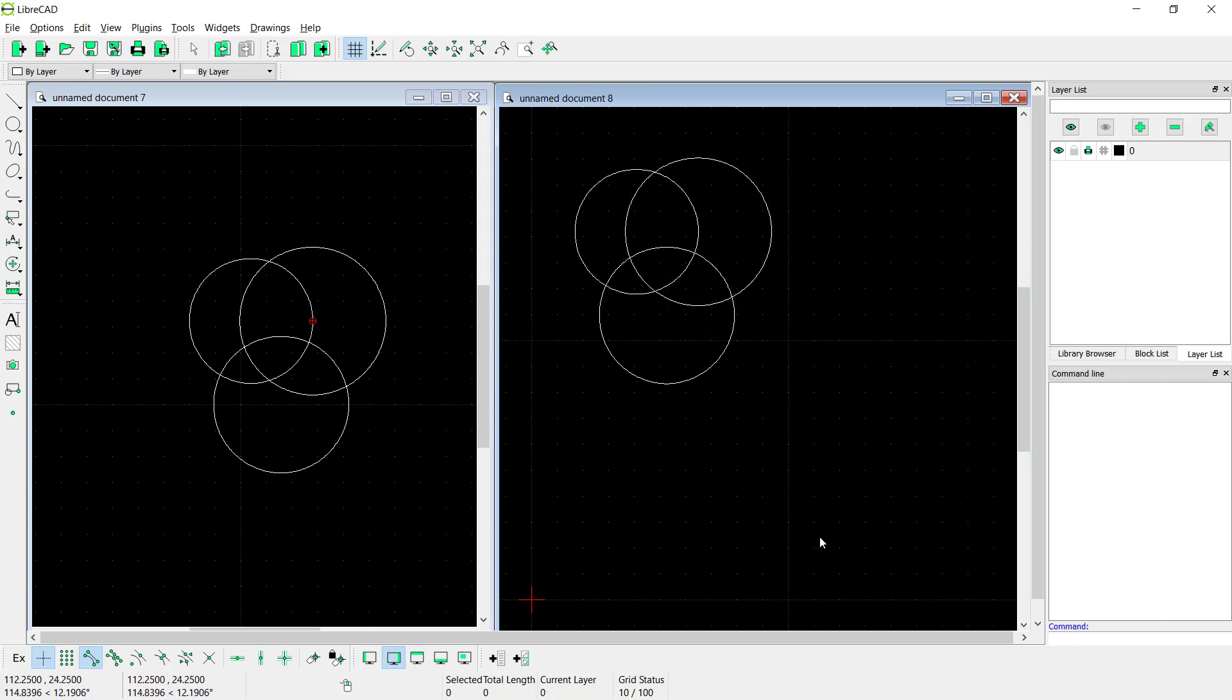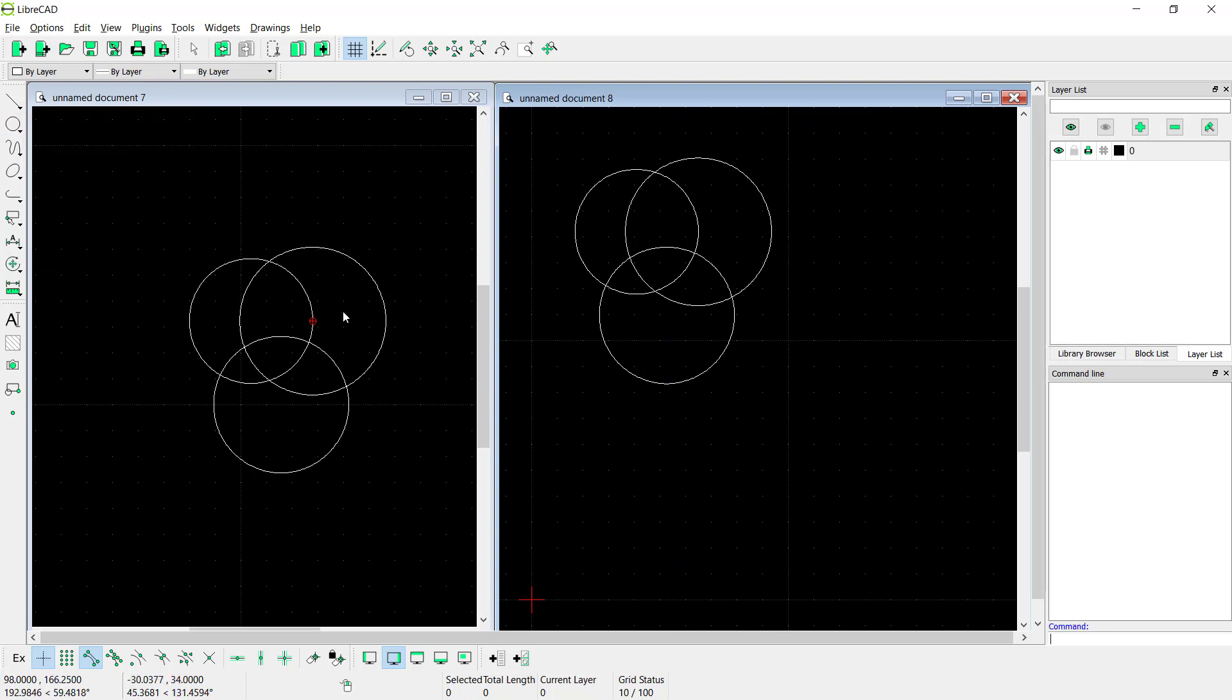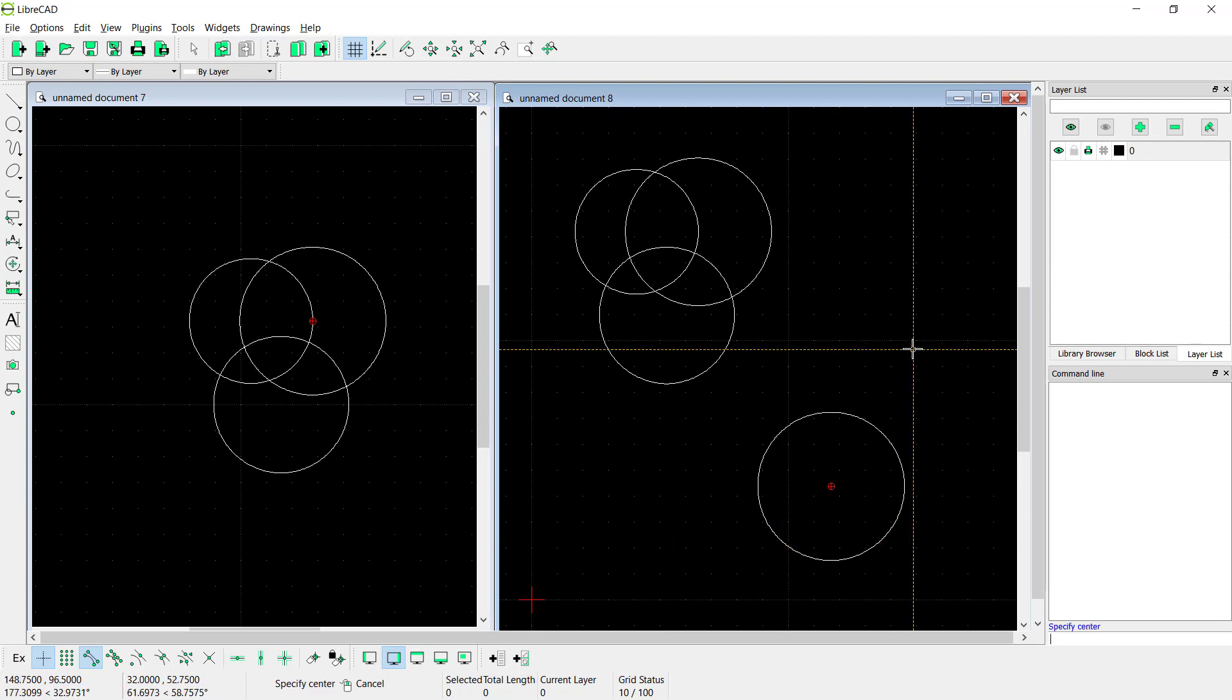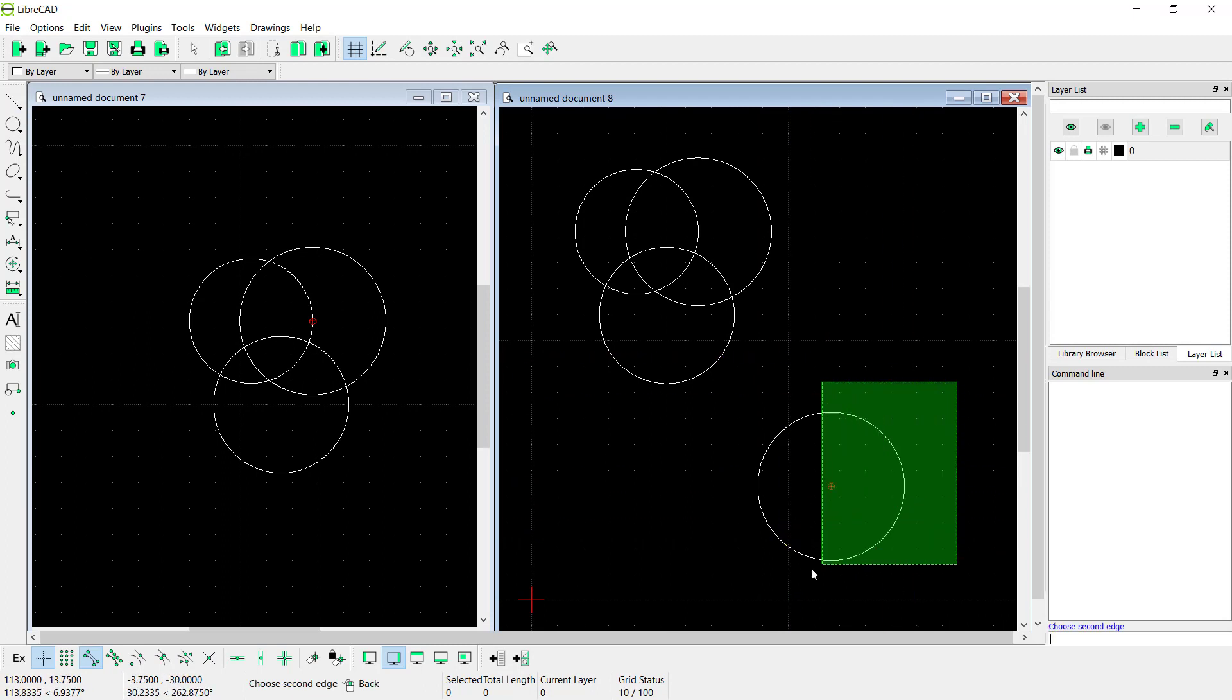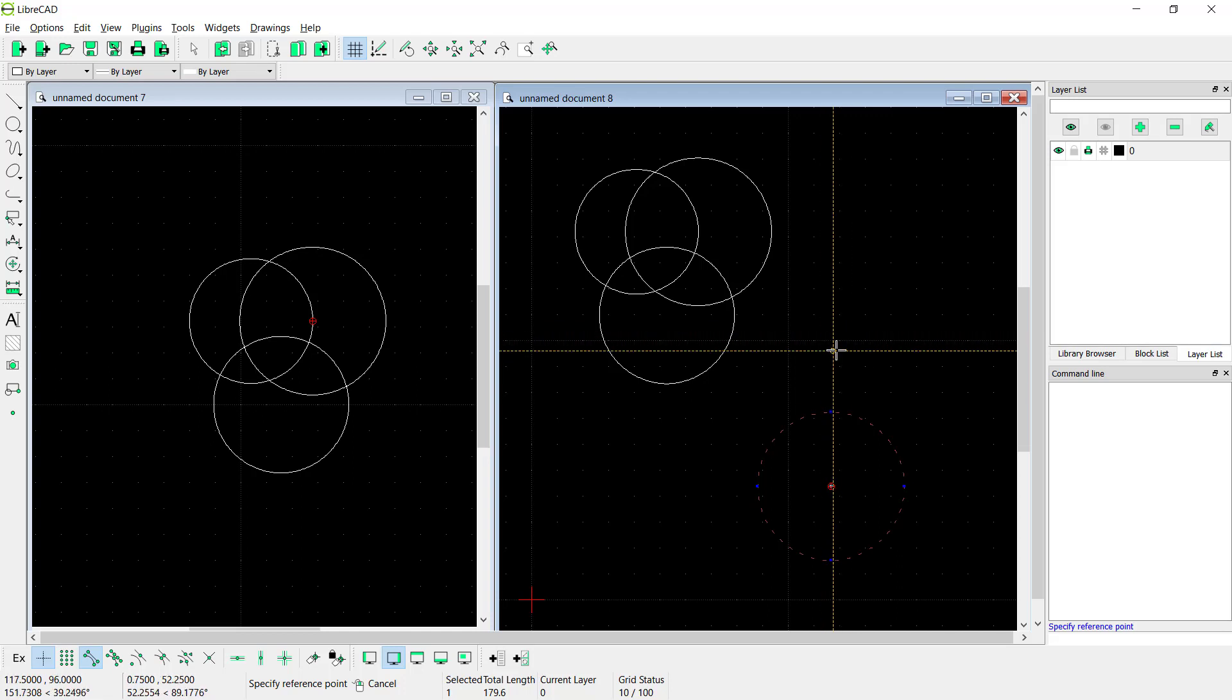You can also create again. I will draw a circle at this point. Then you can select the circle, press Ctrl+C to copy, and click for the base point. I will click at this point.